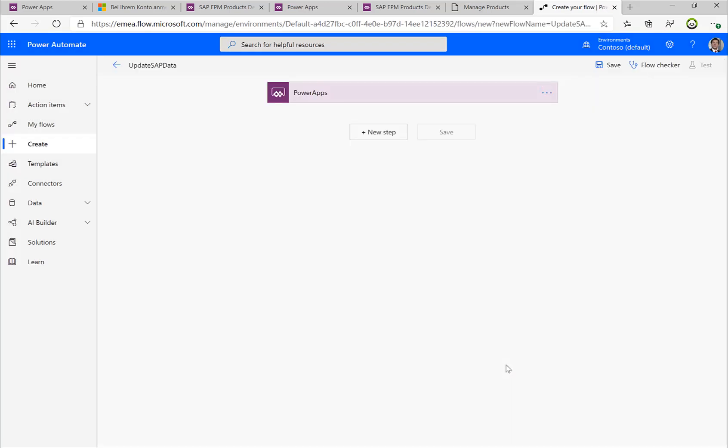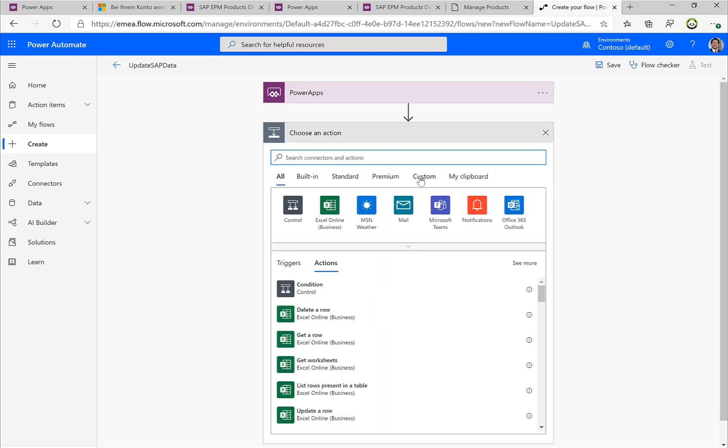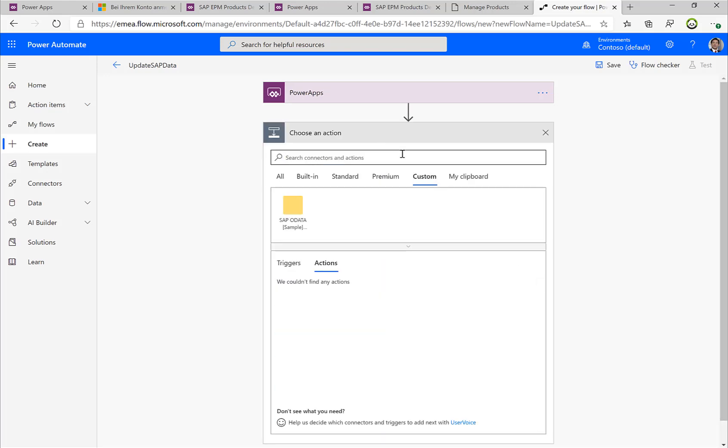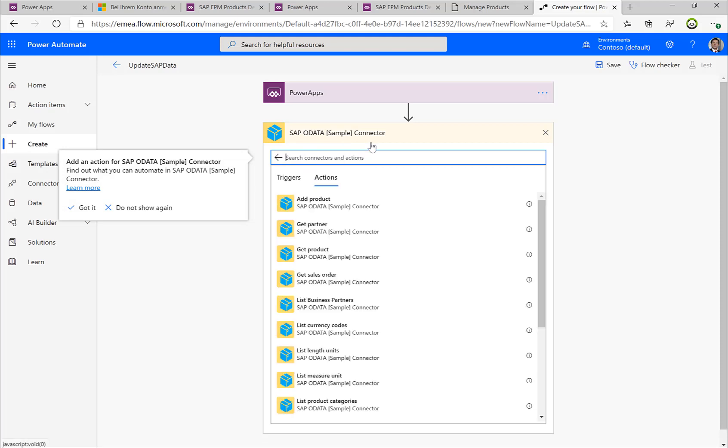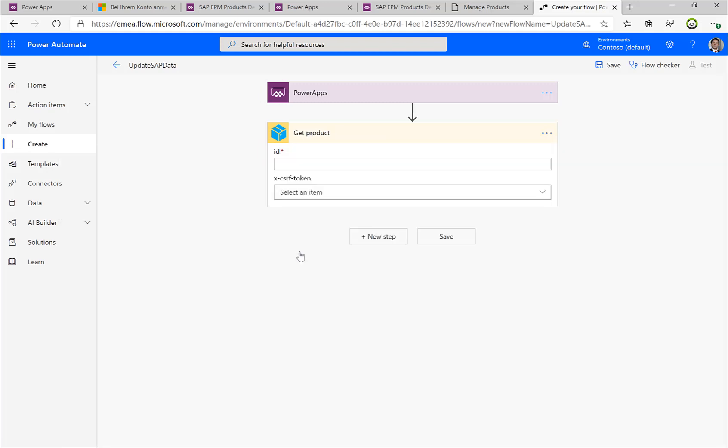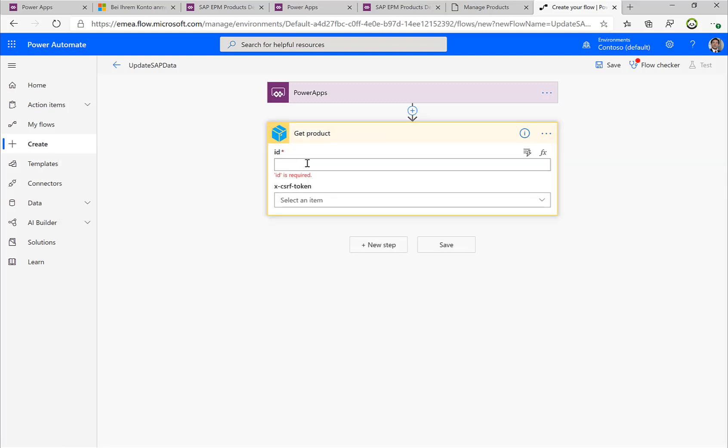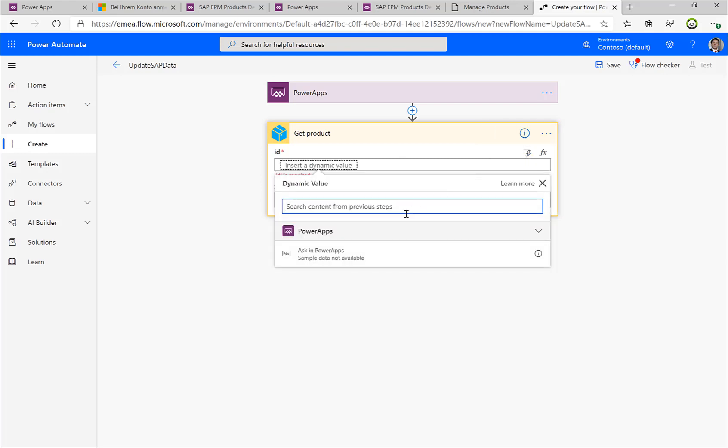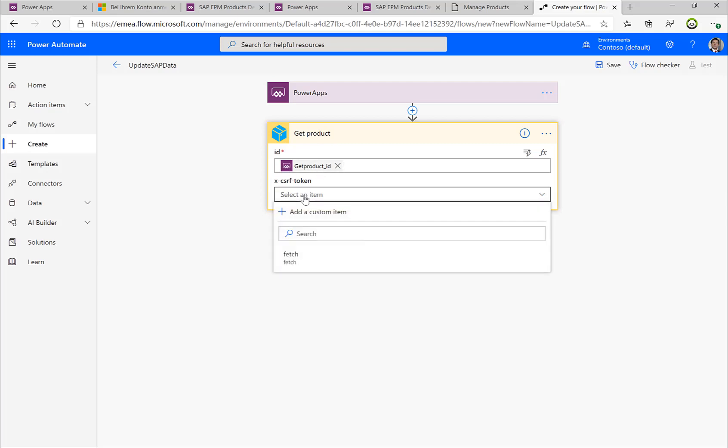So now the first step that we need to do is we need to retrieve the information from the SAP system and get an XCSRF token. So I'll select our SAP sample connector, I select the Get Product functionality, the product action. And what I want, I would obviously want to get a certain product ID, I want to specify, update a certain product ID, so I get this information from Power App, and I'll just add a fetch information to actually tell the SAP system that I need to fetch this CSRF token.